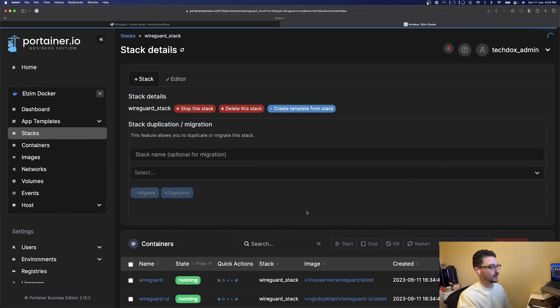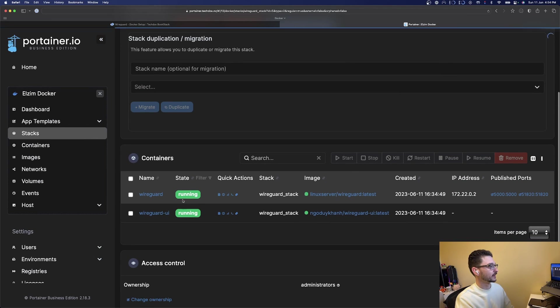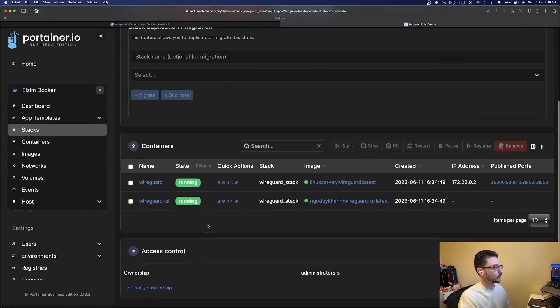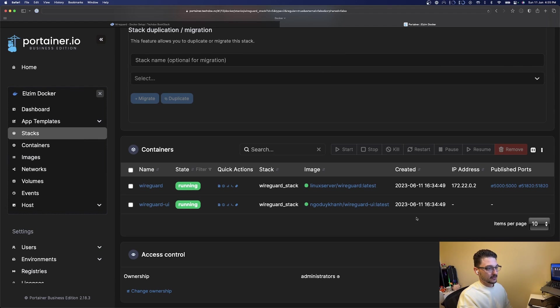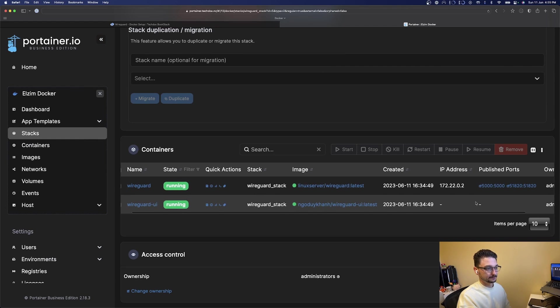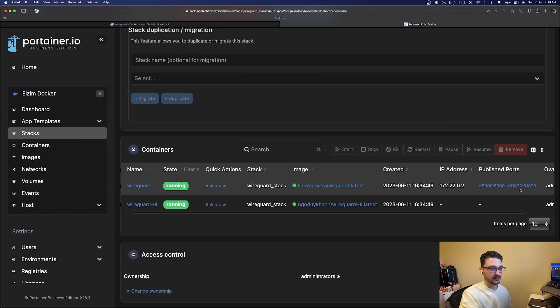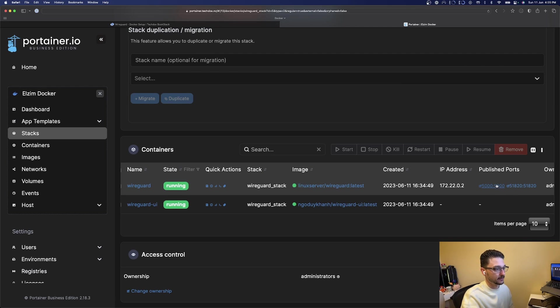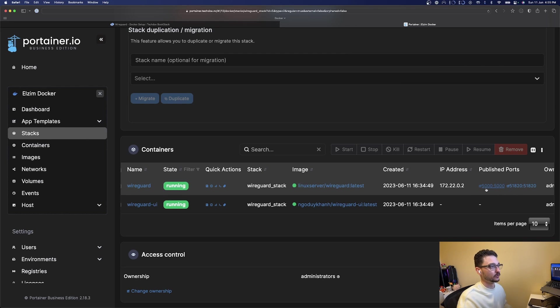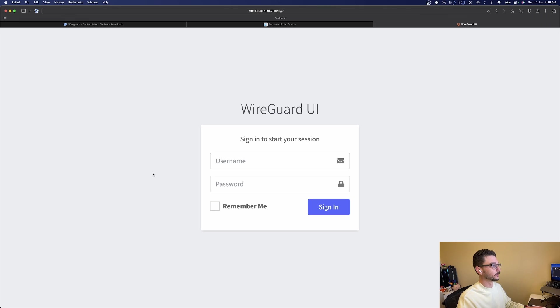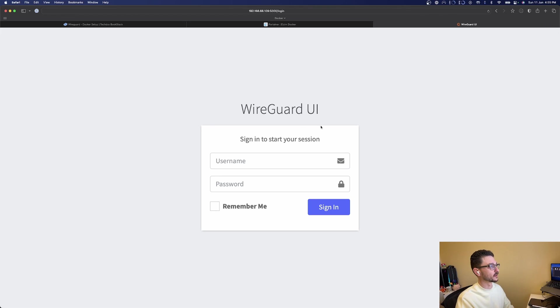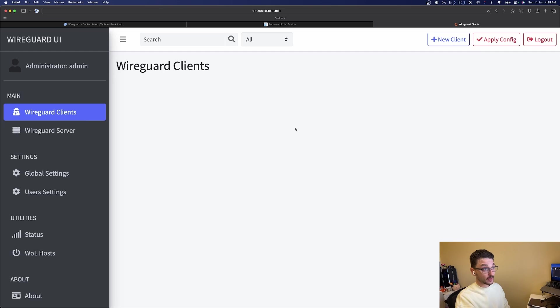If we go to wireguard stack we can see we have two containers running: wireguard and wireguard ui. We can see we've got some published ports here, 5000 and 51820. Again make sure 51820 is port forwarded on your router otherwise none of this will work, and the web UI can be accessed on port 5000. There's access port 5000 and we are now on the wireguard UI. I can just enter in the admin and password, hit sign in, and we're in.